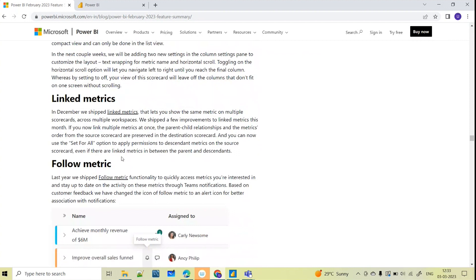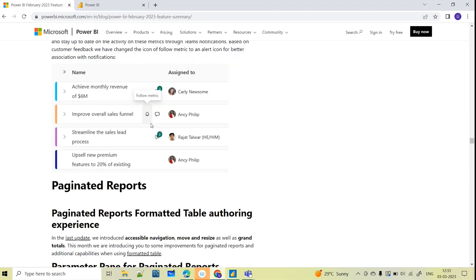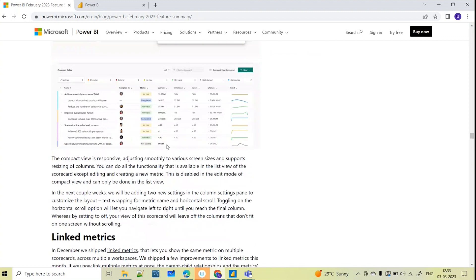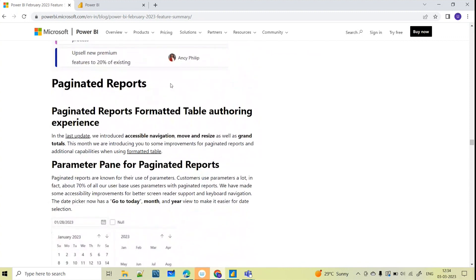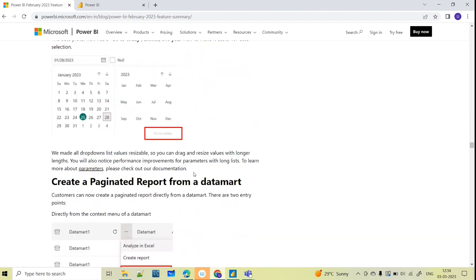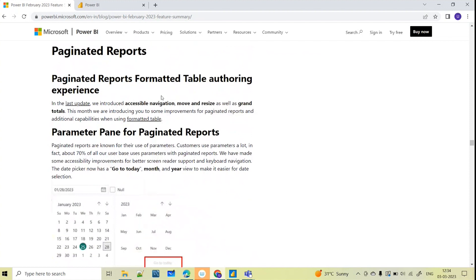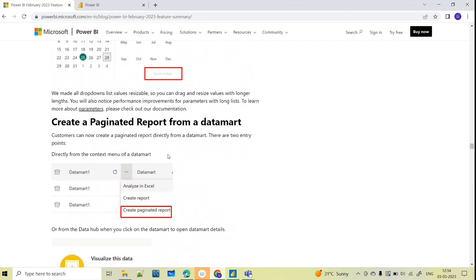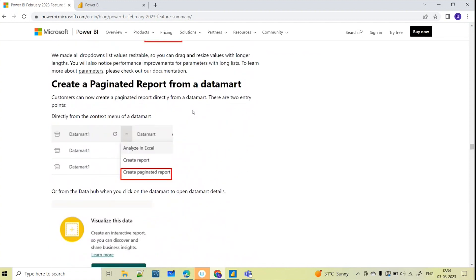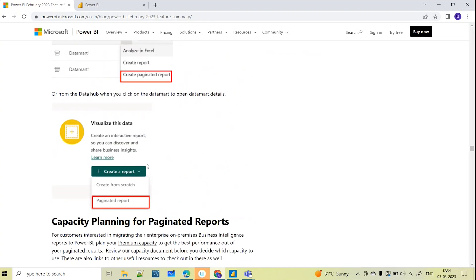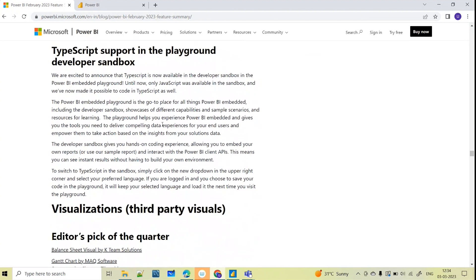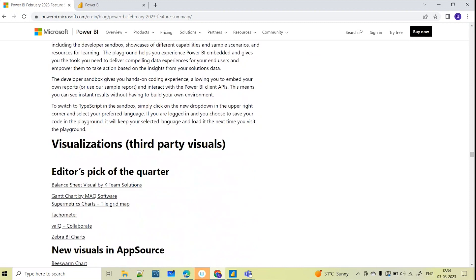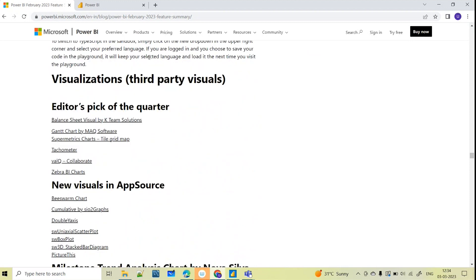Linked metrics and Follow Metrics are also related to Scorecards and Metrics — these have also been updated. Not only in Power BI Desktop but also for Paginated Reports they have come up with a few updates, like Format Table, Parameter Pane, and Page Data Report from a data mart — they have given details on how to create all of these.